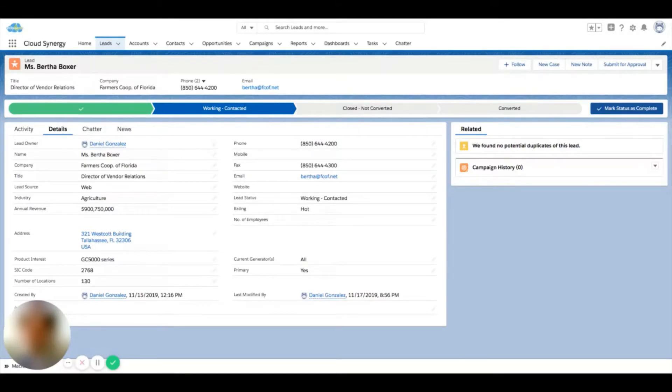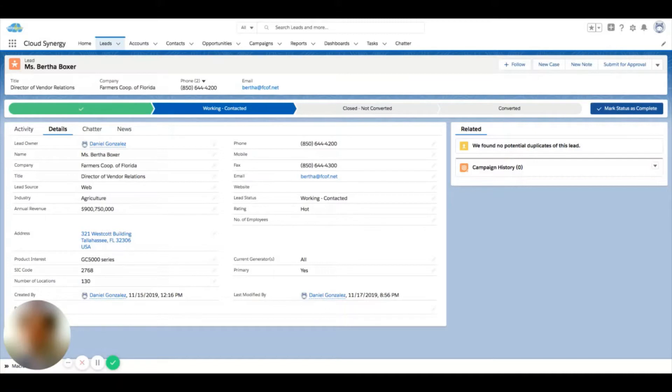In Salesforce, all records have a record owner, and this is important for many different reasons. It could impact reporting, and it can impact sharing. So if your organization has some level of privacy between different records of individuals, you may not be able to see everything in the system.